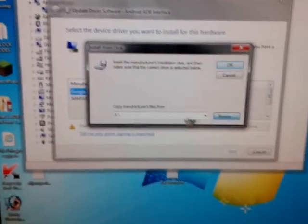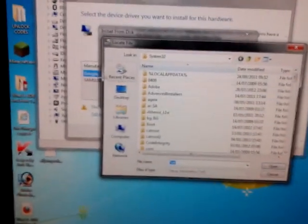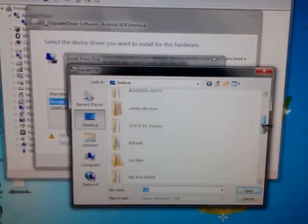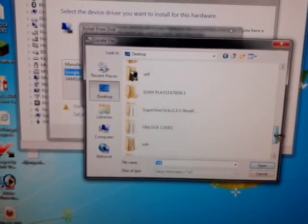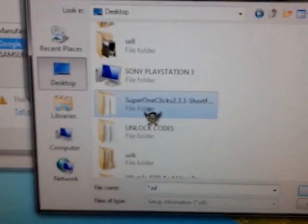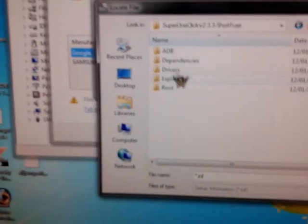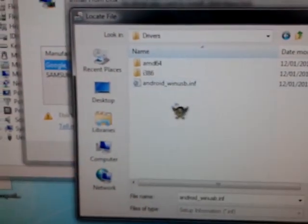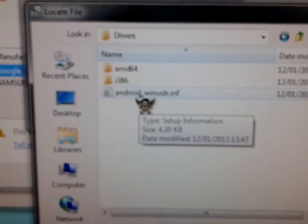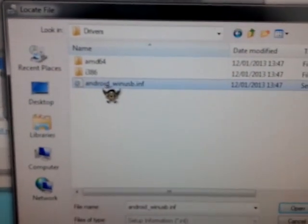You should have downloaded Super One Click - wherever it is, mine's on my desktop. Go into the Super One Click folder, then into drivers, and select android_winusb.inf. Double-click that.